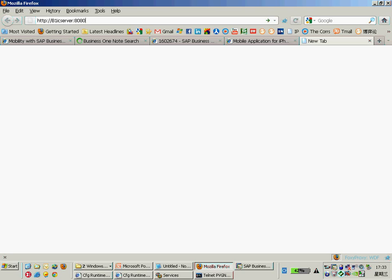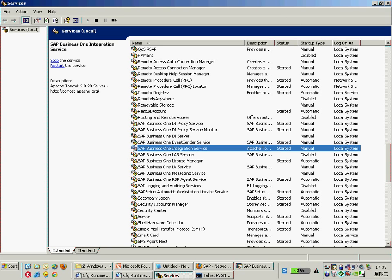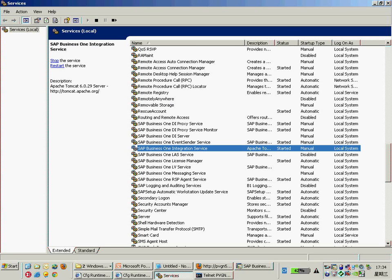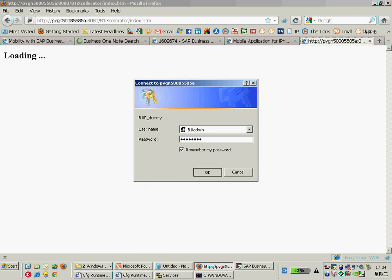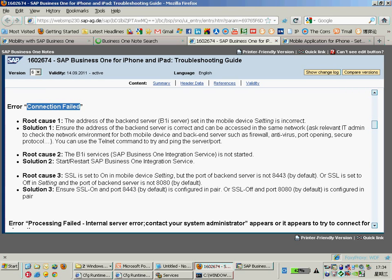Enter port 8080 and make sure you can browse to the Tomcat home page. You should be able to see the Tomcat home page from your iPhone browser. If you cannot see the Tomcat home page, something may be wrong with your integration service — maybe it's not started, or maybe some other program is using port 8080. Go to your B1i server to figure out who is using that port for further troubleshooting. Just make sure the network connection works well between the B1i server and your iPhone.